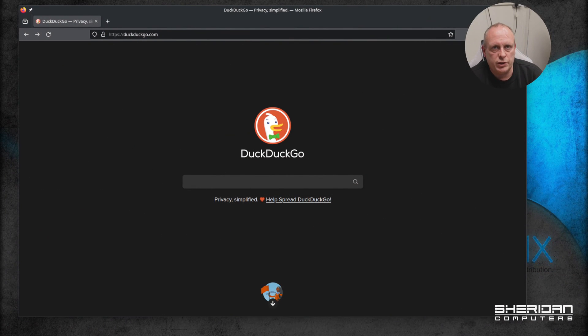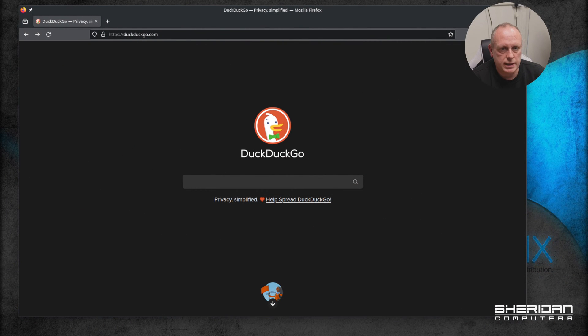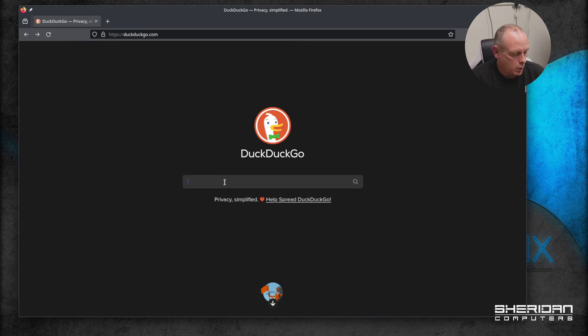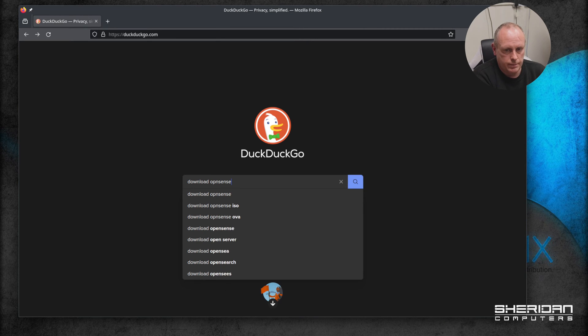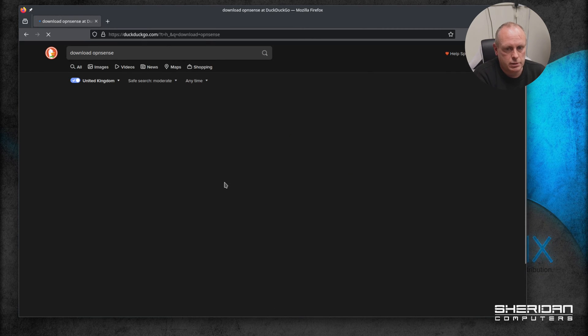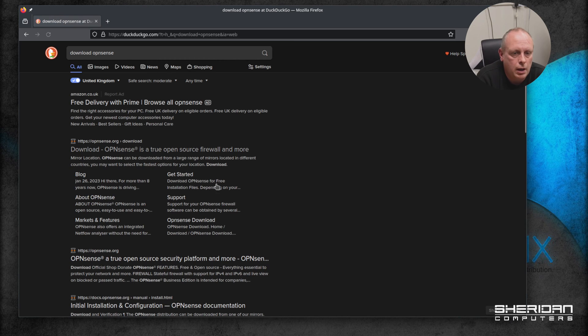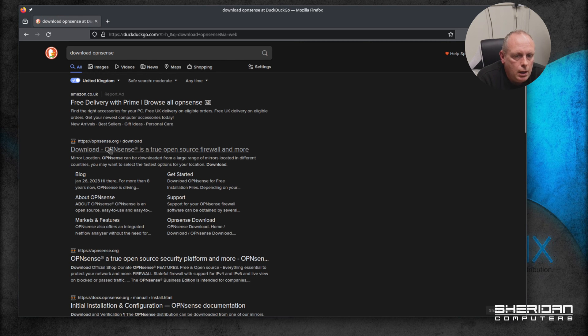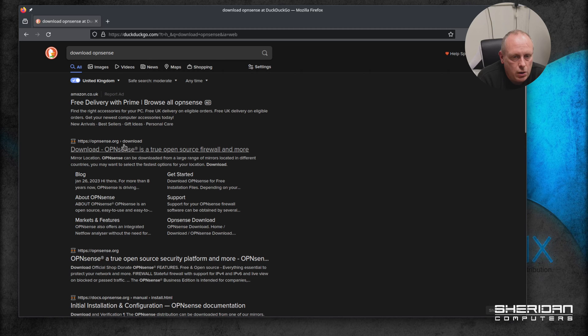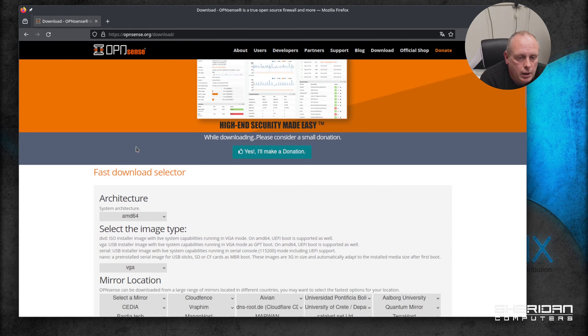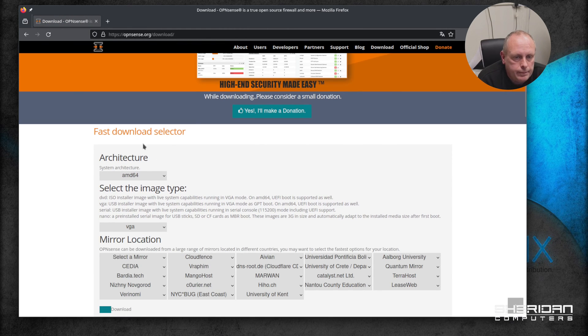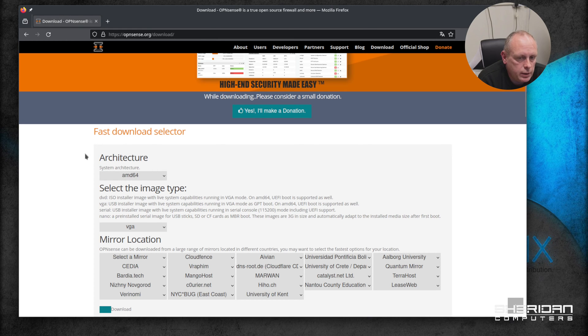The first thing we're going to want to do obviously is to download OPNsense. So just whichever search engine you're using, find that. The URL is opnsense.org/download. Let's go ahead and visit that page.